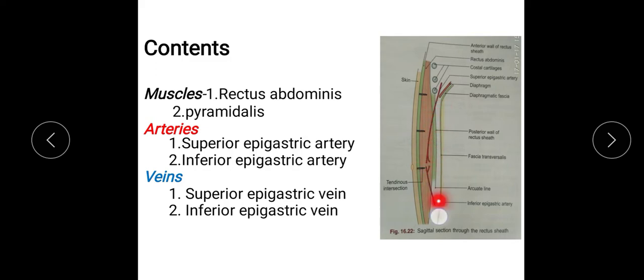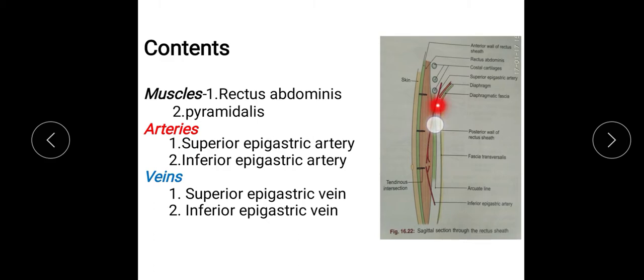This is the inferior epigastric artery, which enters the sheath by passing in front of the arcuate line and anastomoses with the superior epigastric artery. The veins are the superior epigastric vein and inferior epigastric vein. The superior epigastric vein accompanies the superior epigastric artery and joins the internal thoracic vein; the inferior epigastric vein joins the external iliac vein.